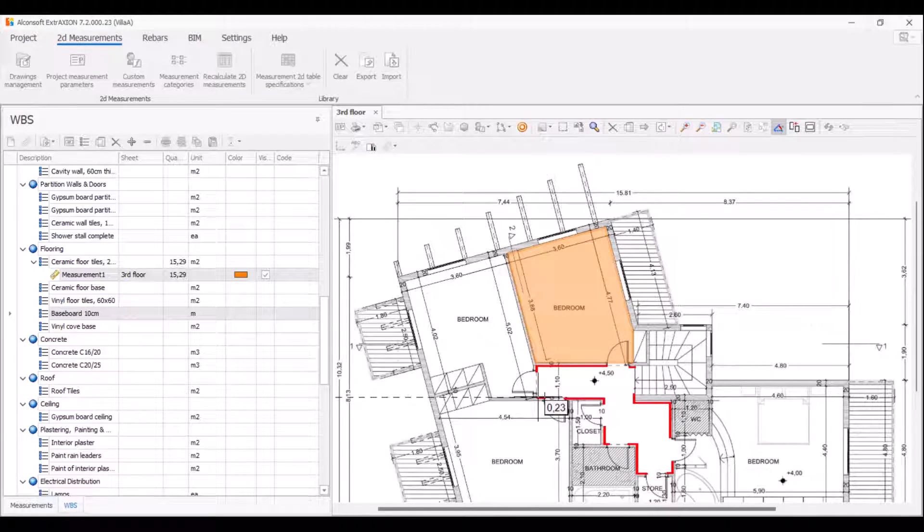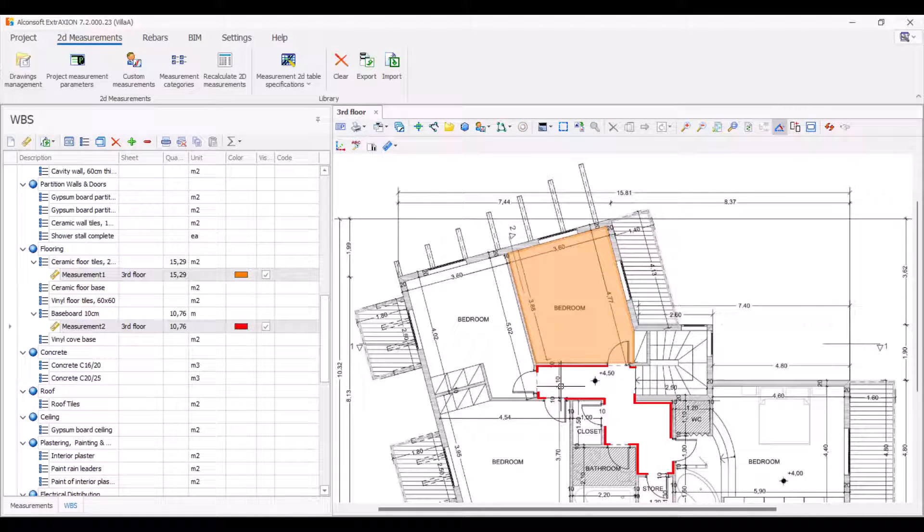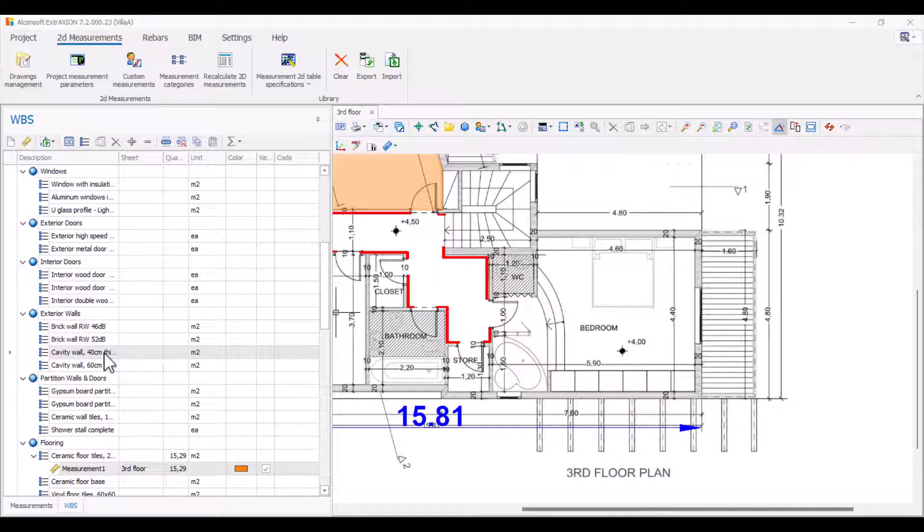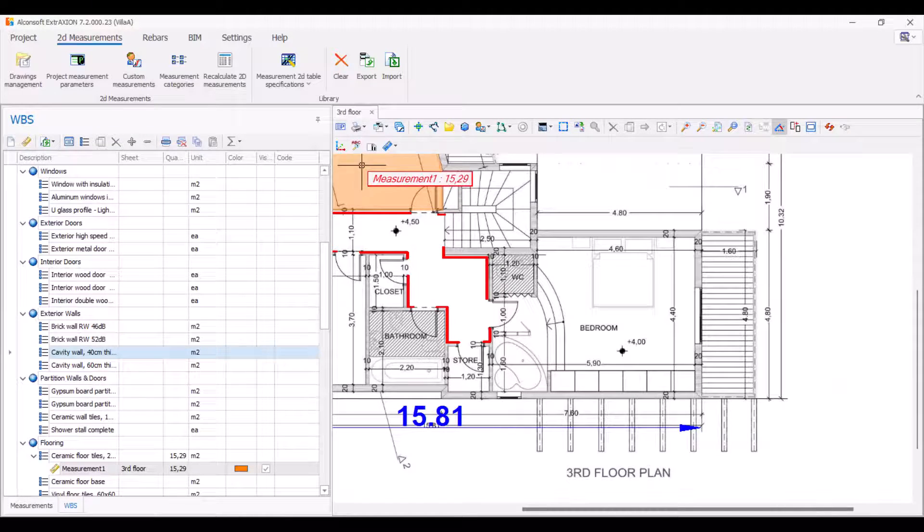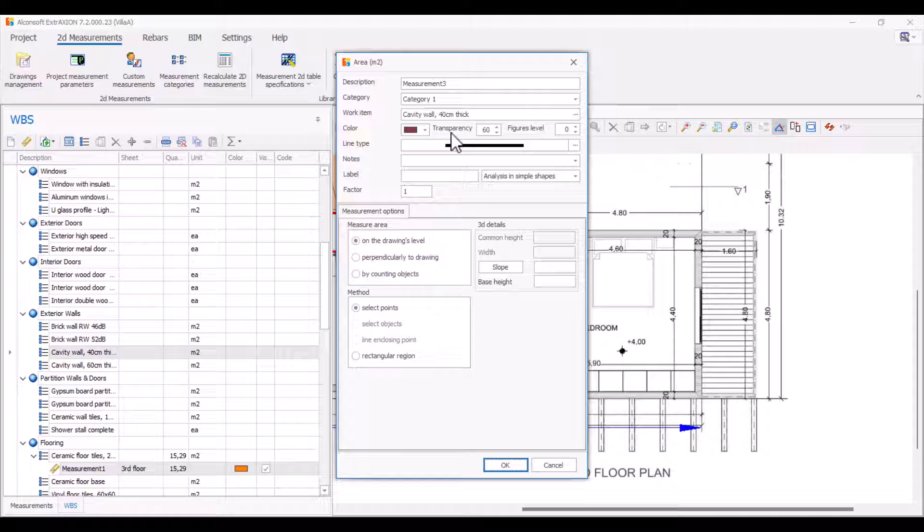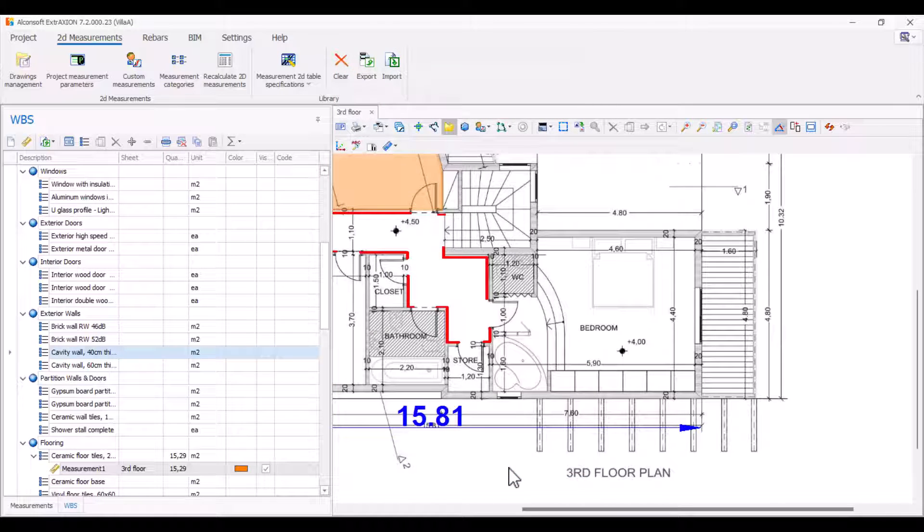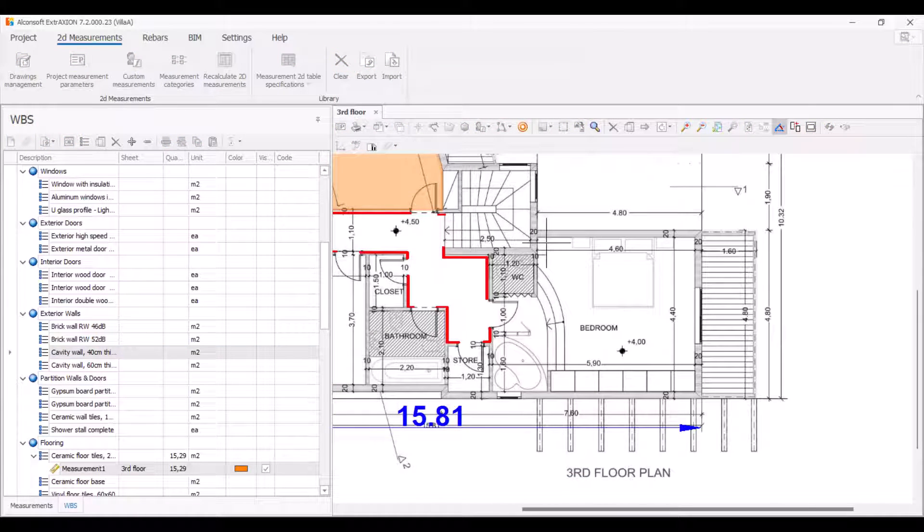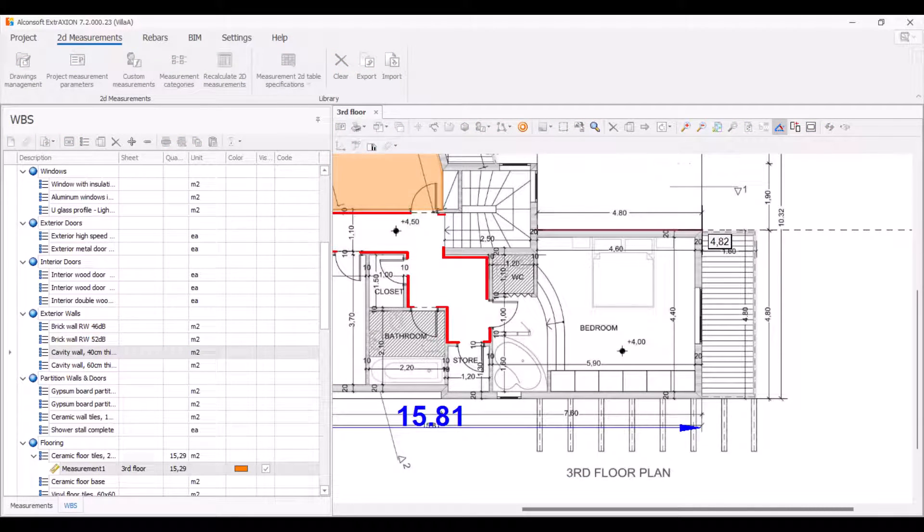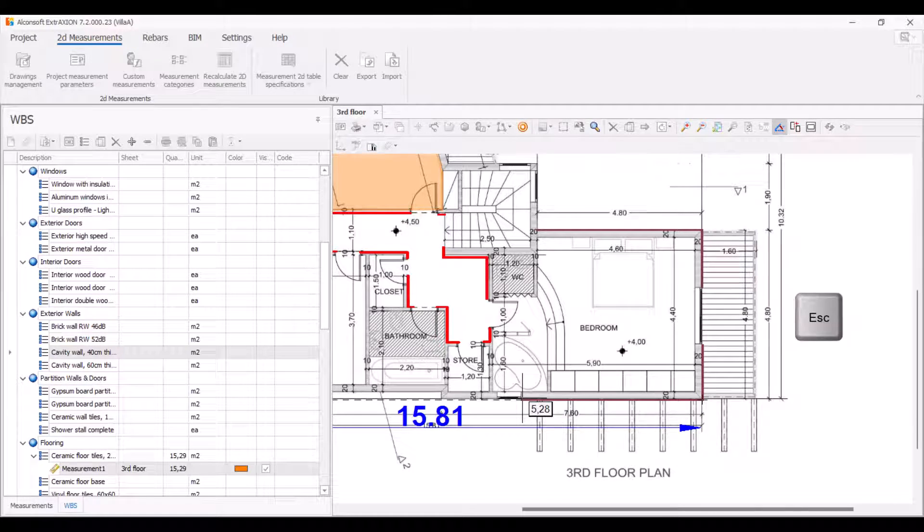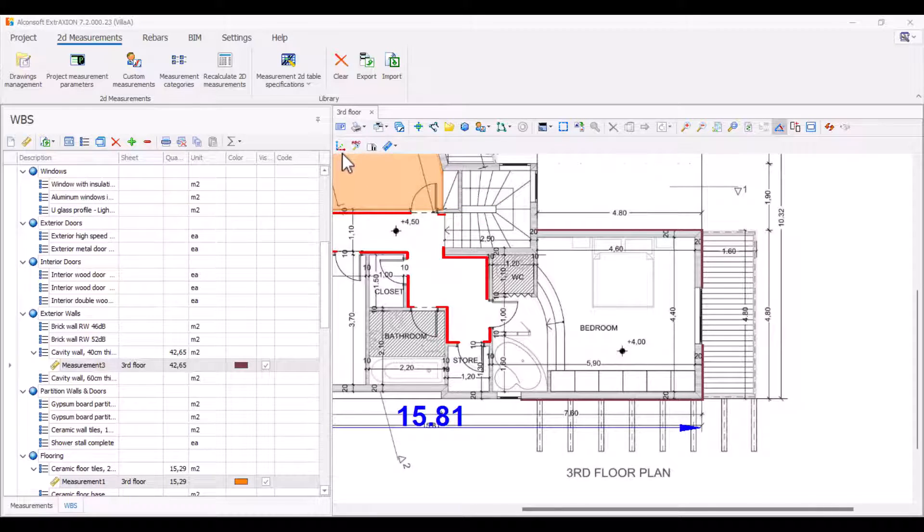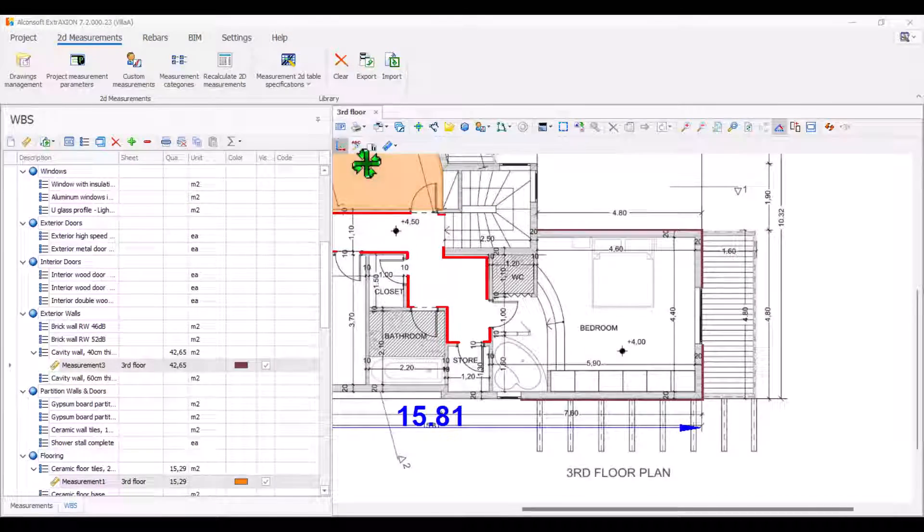You can also make measurements that can be shown in 3D, like measuring the surface of an outer wall. In the window that appears, select perpendicular to drawing the frame, set a common height like 3.20 meters, and start the measurement by clicking on the wall corners. Complete the measurement similarly and observe it in a 3D visualization.